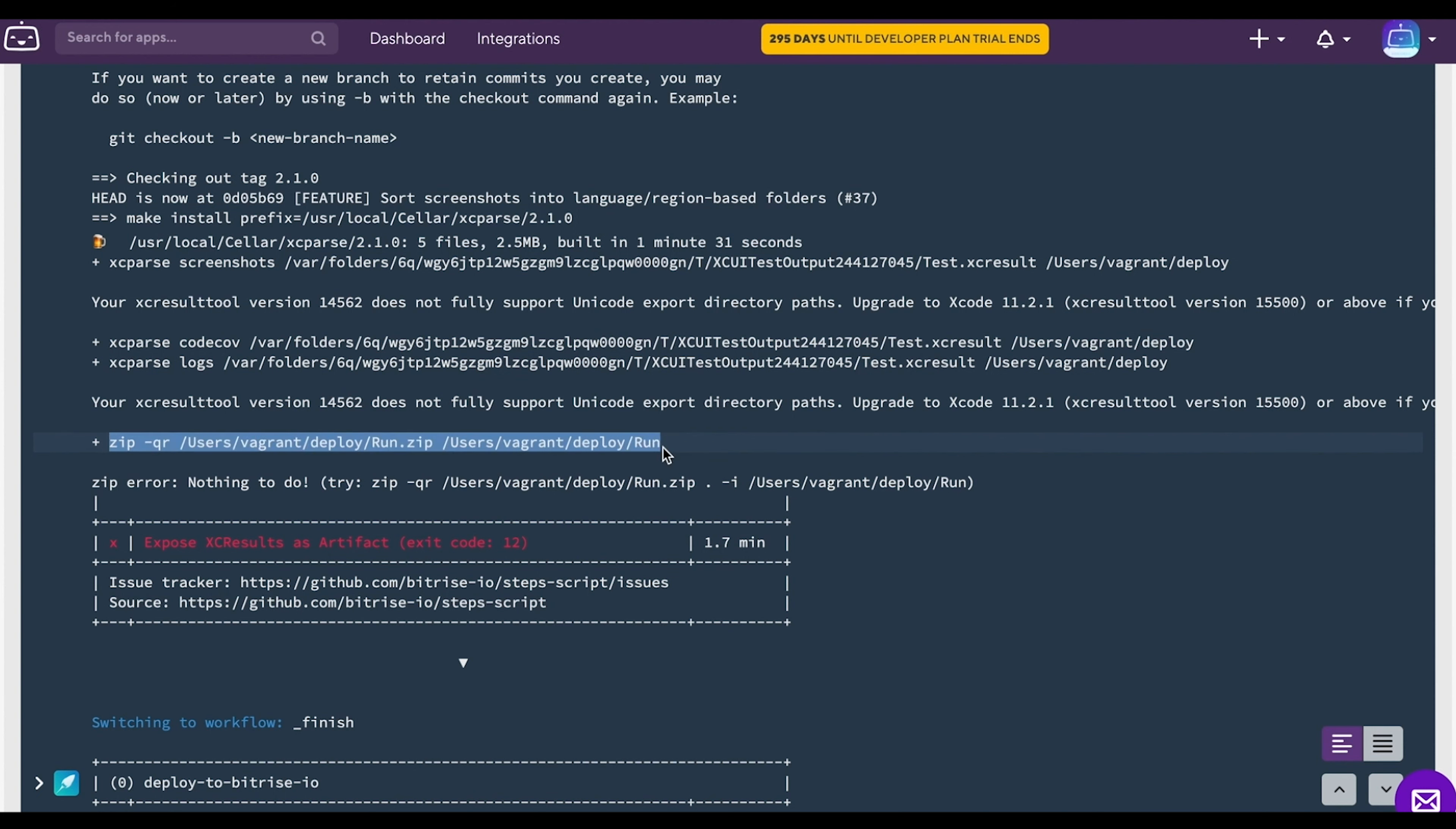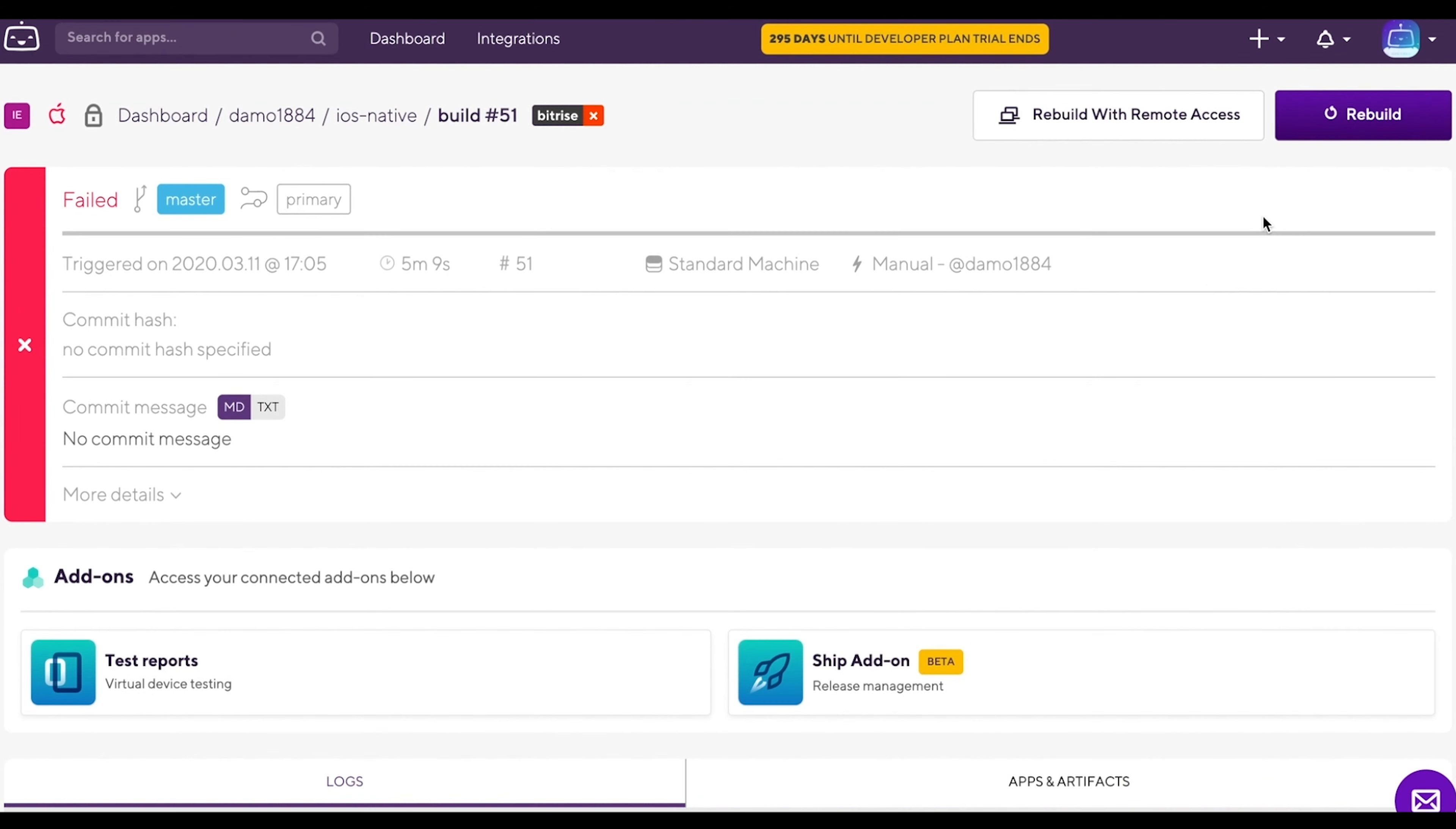Once you have found what went wrong, you will want to rebuild it with Remote Access. Go to the top of the page and click rebuild with Remote Access.